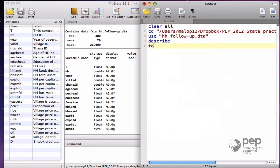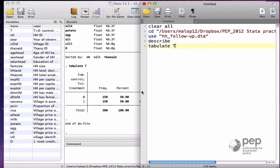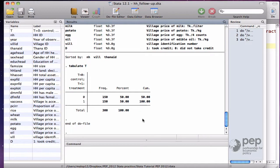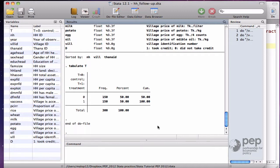If I tabulate the treatment assignment variable T, we see that there are 150 households in the treatment group and 150 in the control group. The assumption is that they have been assigned randomly. We want to use the difference in outcome of those two groups to estimate the average treatment effect of the microcredit program.